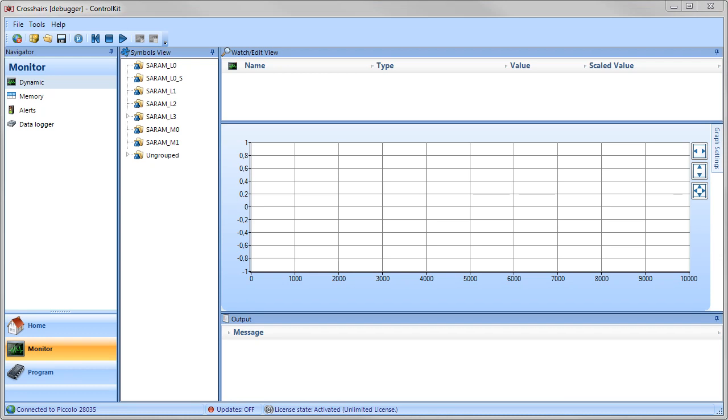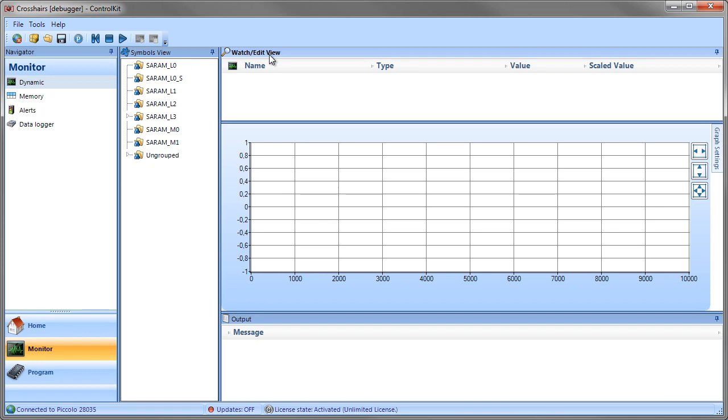In the Monitor module you have several views available. First, the Symbols view, the Watch and Edit view, the Graph, and the Output view.